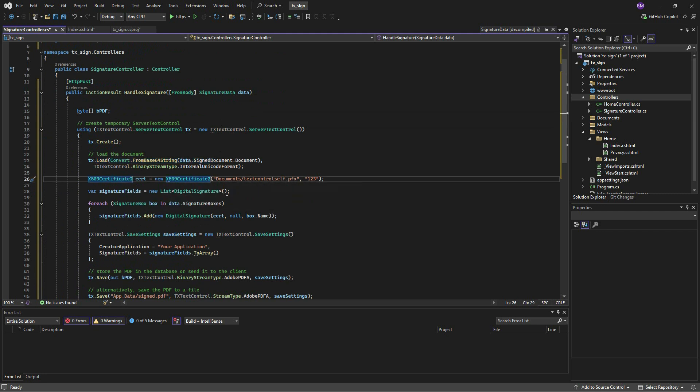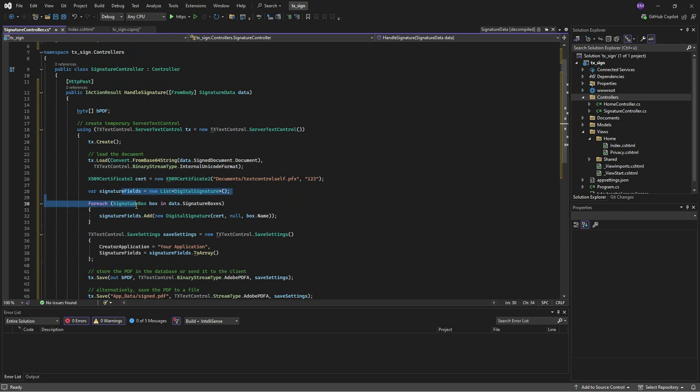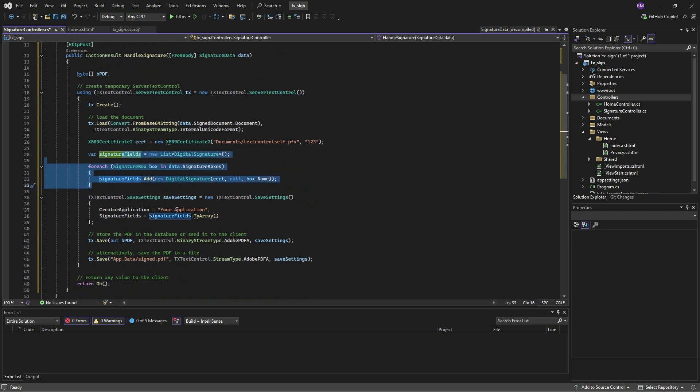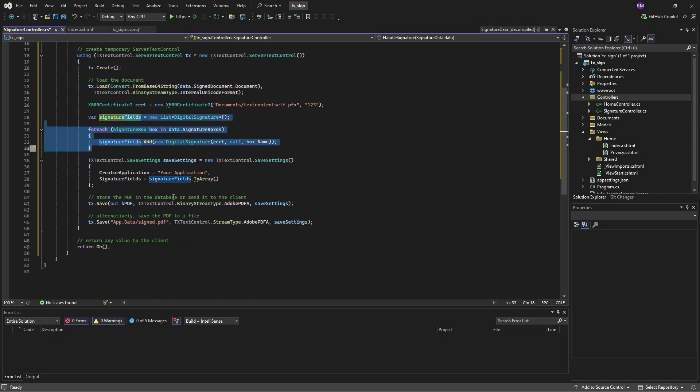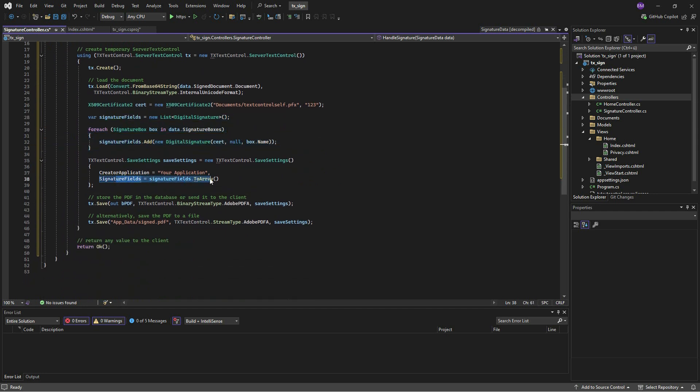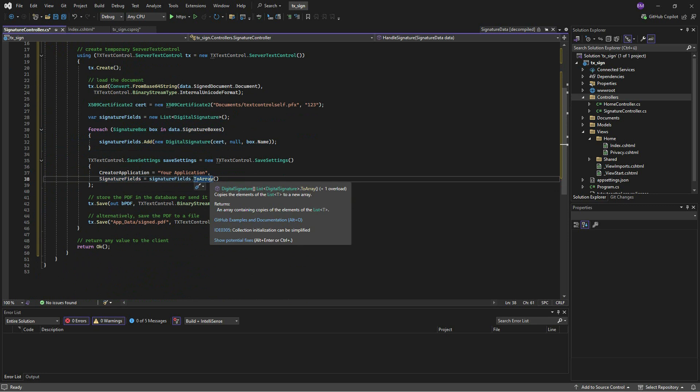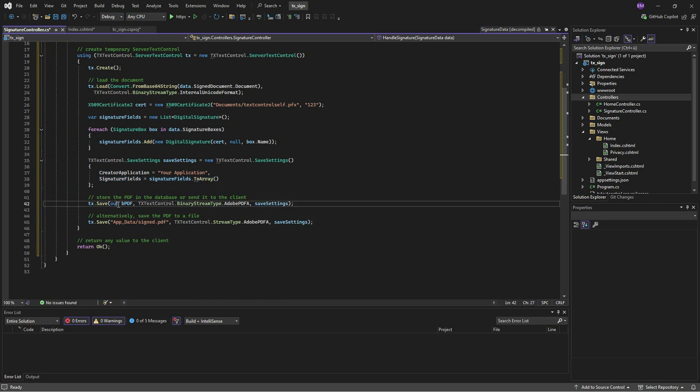For each signature field in the signed document, a digital signature with the attached certificate is created. The document is then exported as a PDF document with all signature fields electronically and digitally signed.